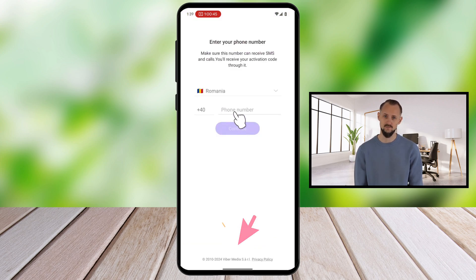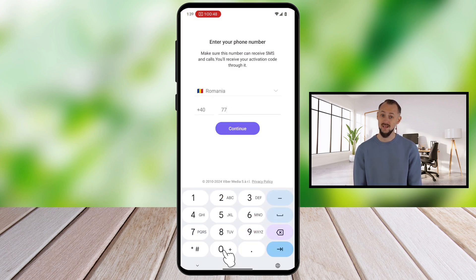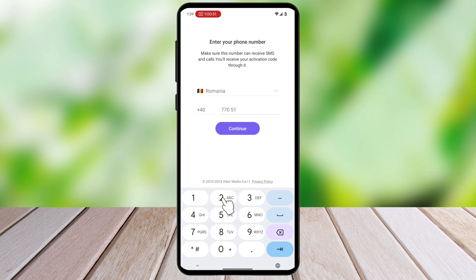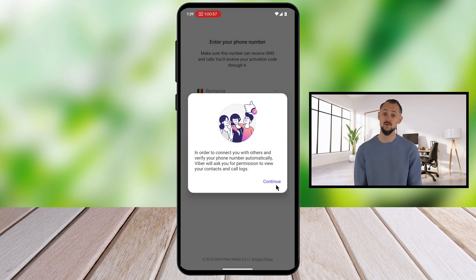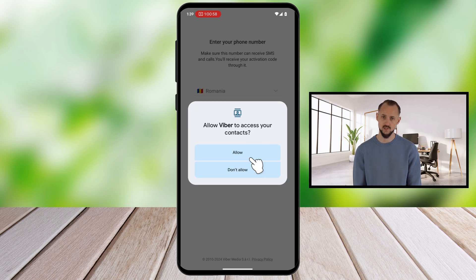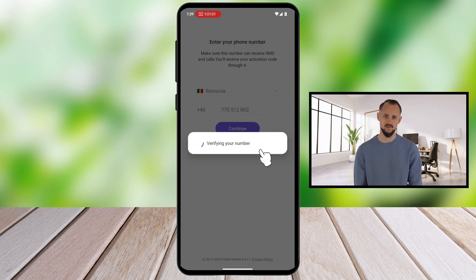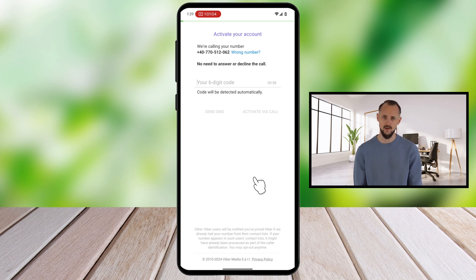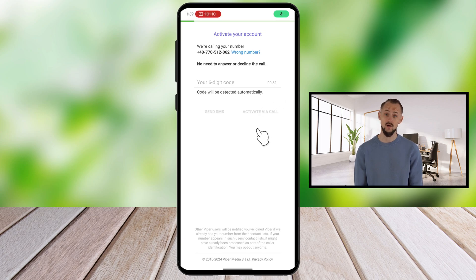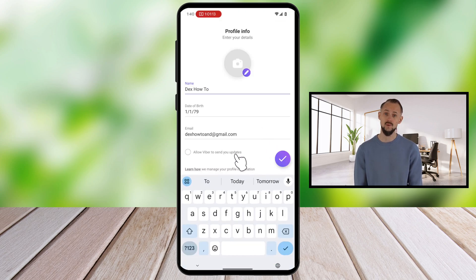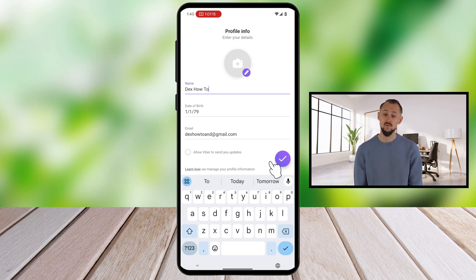Tap on Start Now. Viber will ask for your phone number — enter your number and tap Continue. A confirmation pop-up will appear asking you to verify your number; tap Continue. The app will also ask for some permissions — tap Allow for all three, as these permissions are critical for the Viber app. Viber will send a verification code to your phone via SMS, or it will call you from an unknown number. If you receive the message, open it, copy the code, and return to the Viber app to enter it. If Viber detects the code automatically, it will proceed without you needing to type it in.